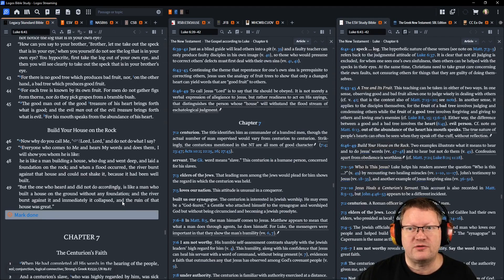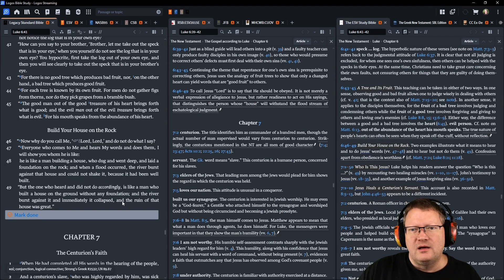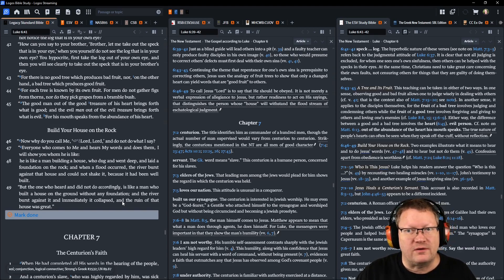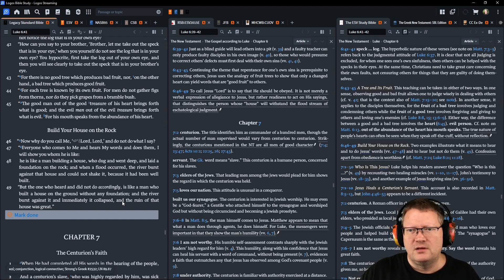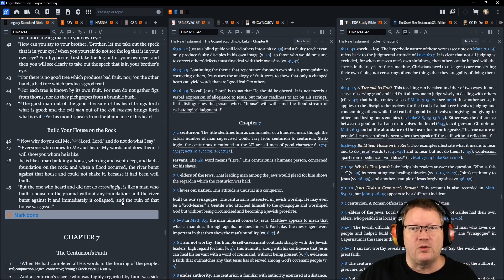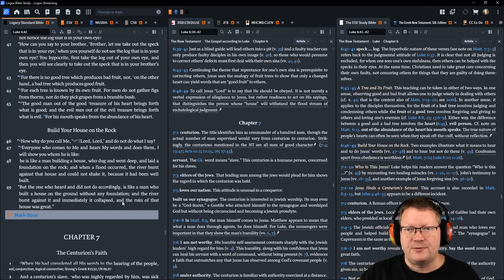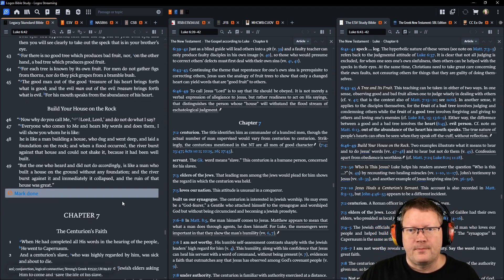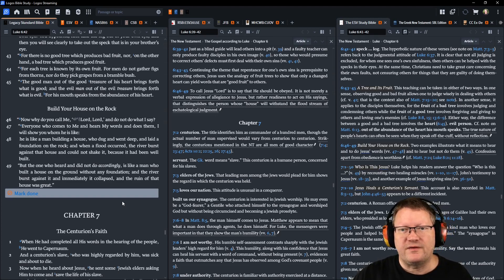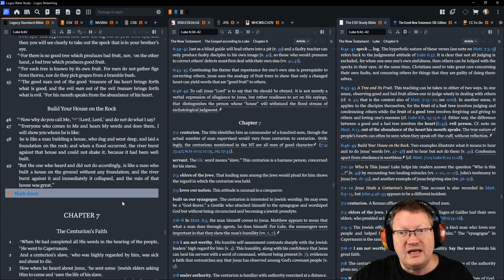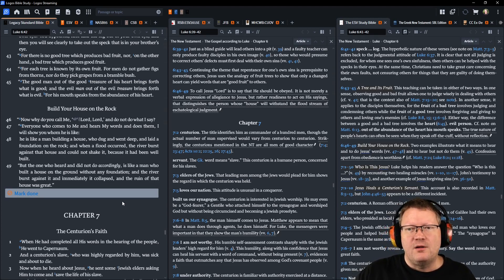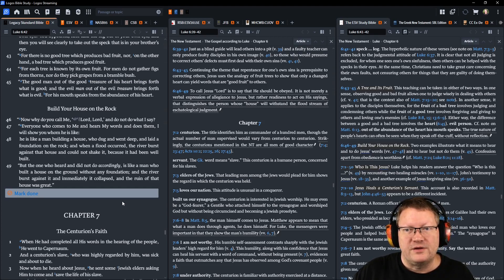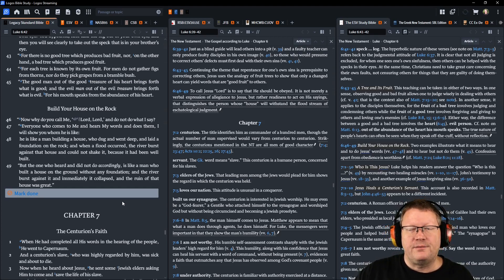For there is no good tree which produces bad fruit, nor on the other hand a bad tree which produces good fruit. For each tree is known by its fruit. For men do not gather figs from thorns, nor do they pick grapes from a bramble bush. The good man, out of the good treasure of his heart, brings forth what is good. And the evil man, out of the evil treasure of his heart, brings forth what is evil. For his mouth speaks from the abundance of his heart.